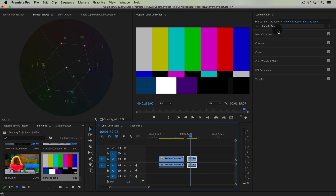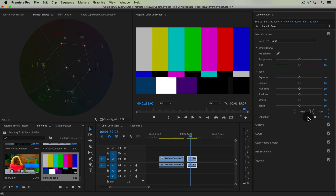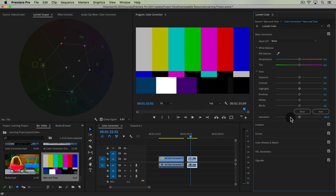If I go to Basic Color Correction and decrease the saturation or increase it — with increasing, it's not going to do anything because these colors are already fully saturated at 100. But when we decrease it, all those colors go down towards the center to zero saturation, which is basically black and white.